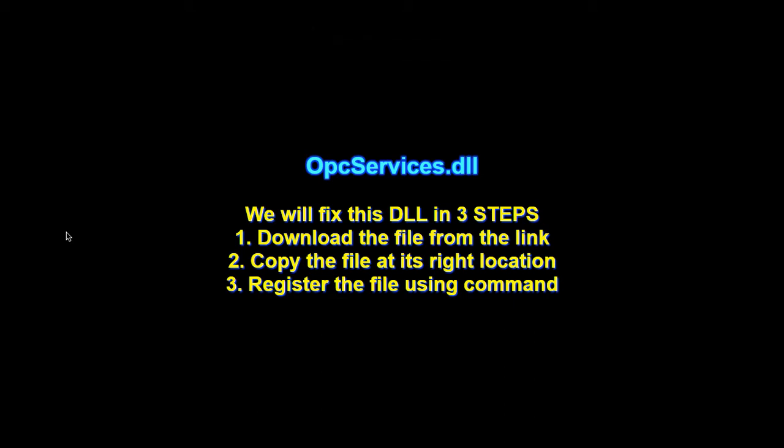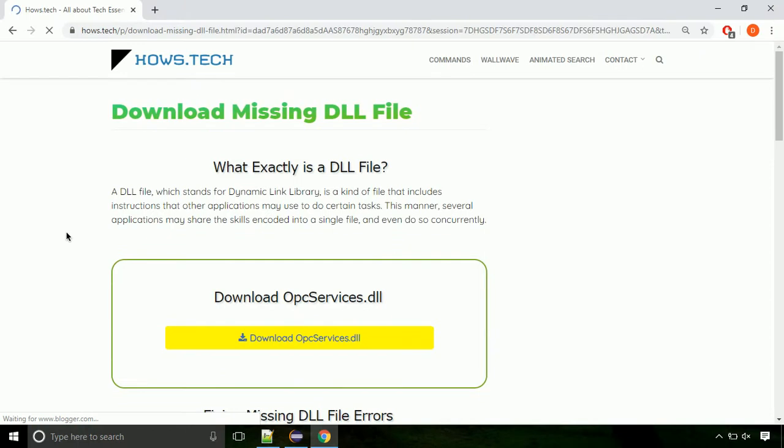There are three steps to fix this missing DLL issue. First, we need to download the file from the site. The link is provided below in the description.